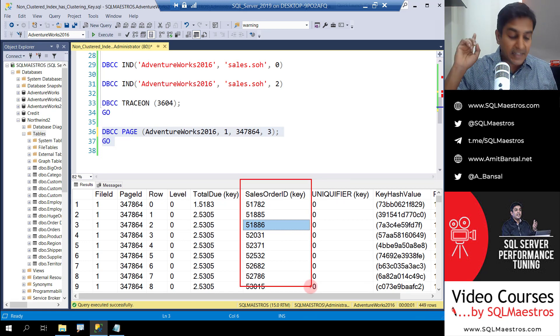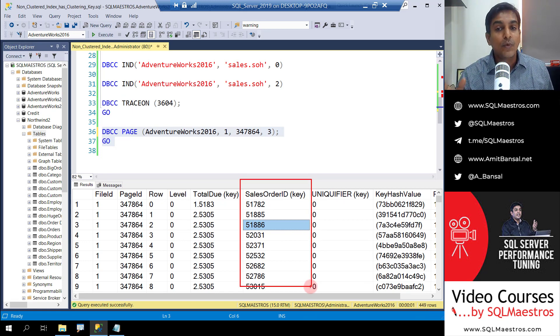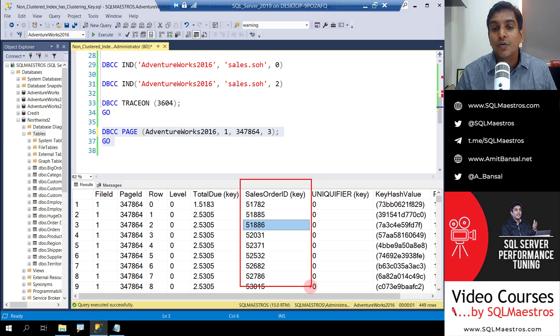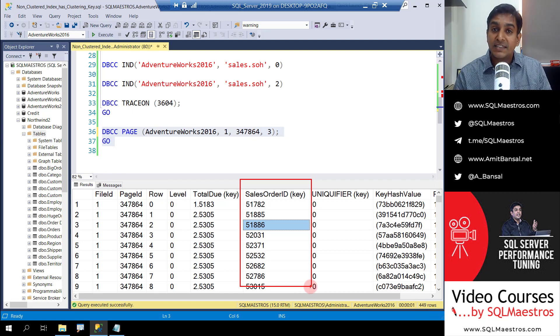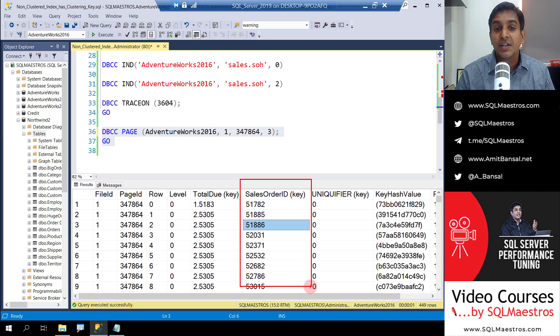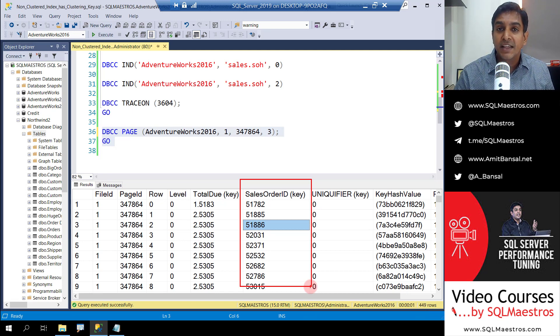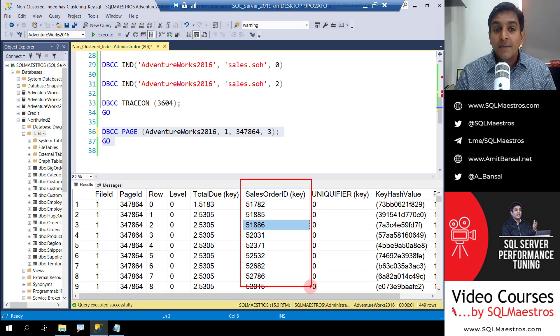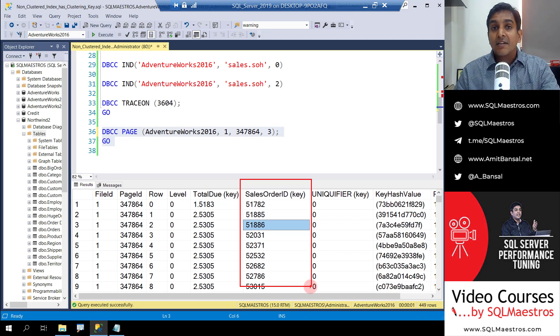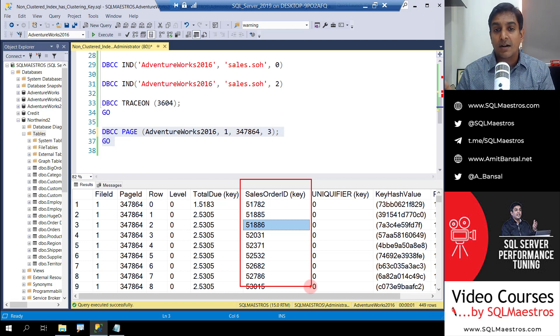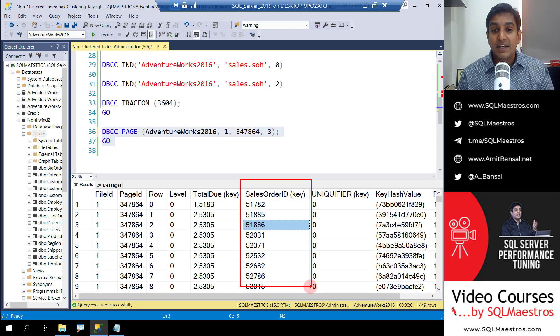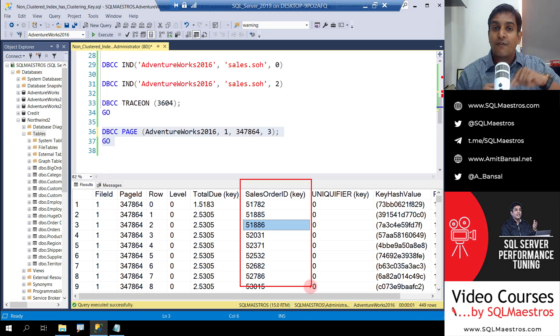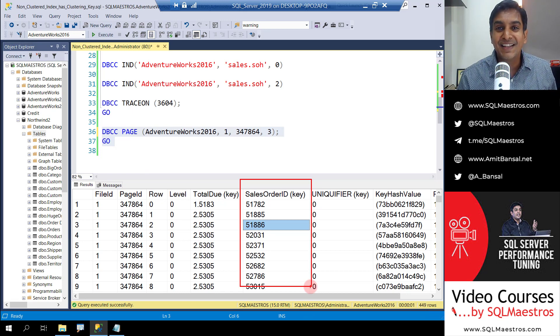Now if you remember the definition of the non-clustered index, we did not specify anything to do with sales order ID. We simply said create a non-clustered index on this table SOH with the column total due. But sales order ID, which is the clustering key, is automatically included. And why? When the optimizer is seeking on total due, and if your select list has some attributes that are not part of the non-clustered index, and if the optimizer thinks that a lookup needs to be done, then this key is going to be utilized to perform a bookmark lookup.